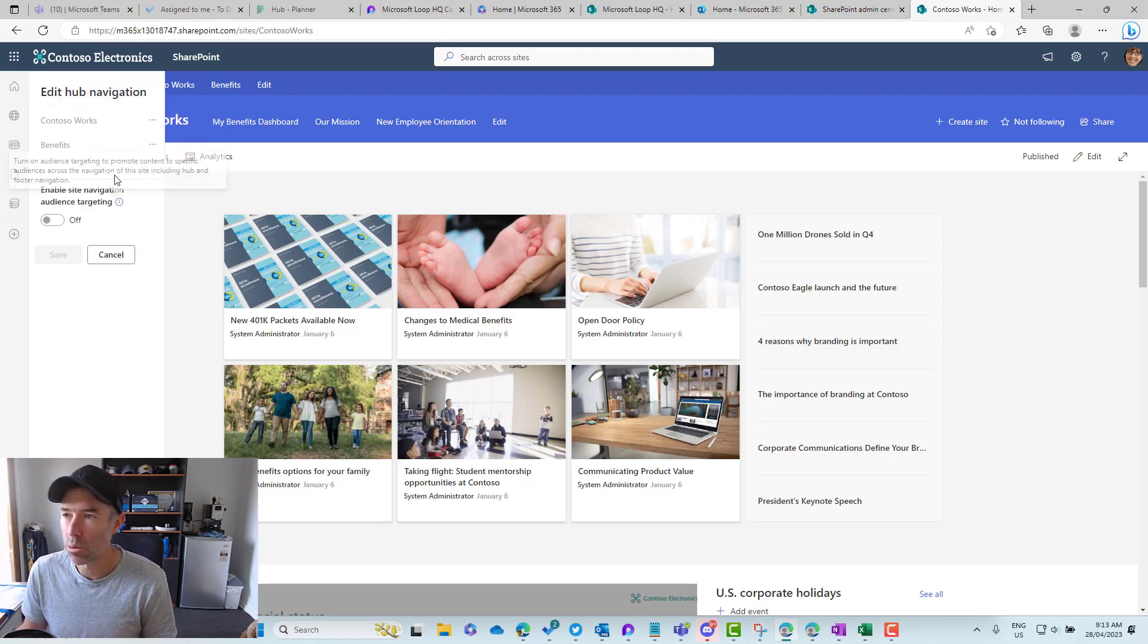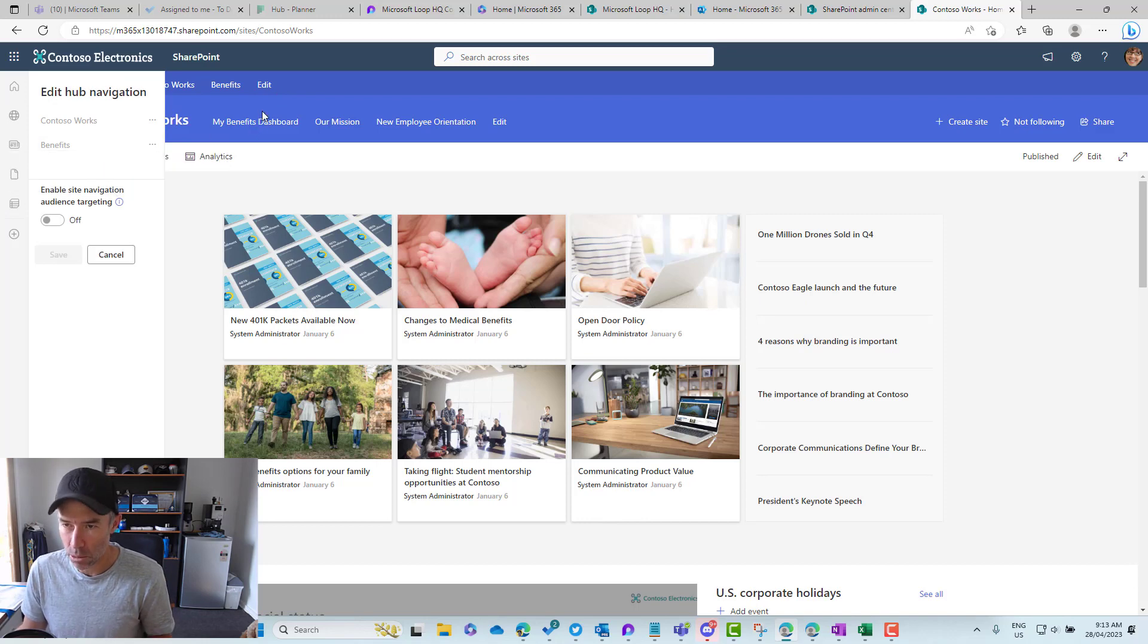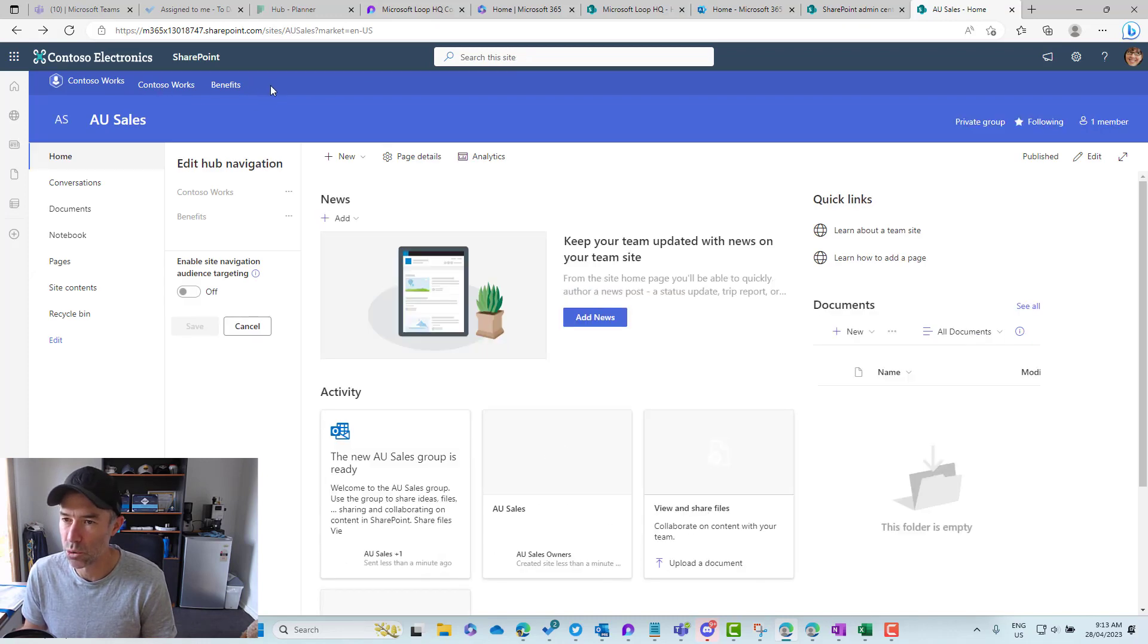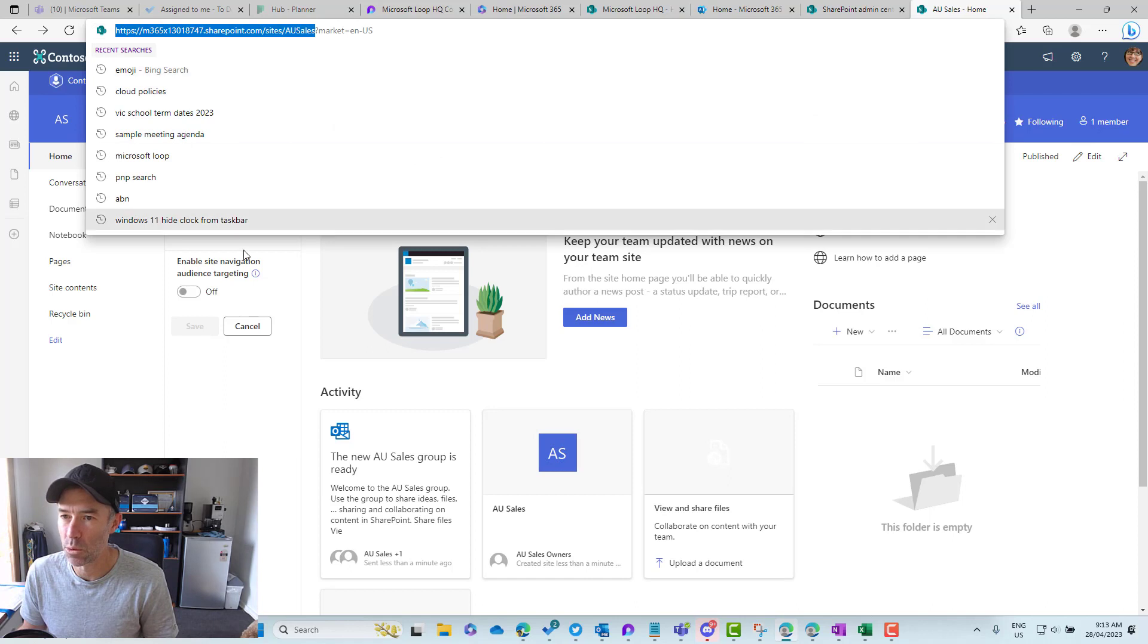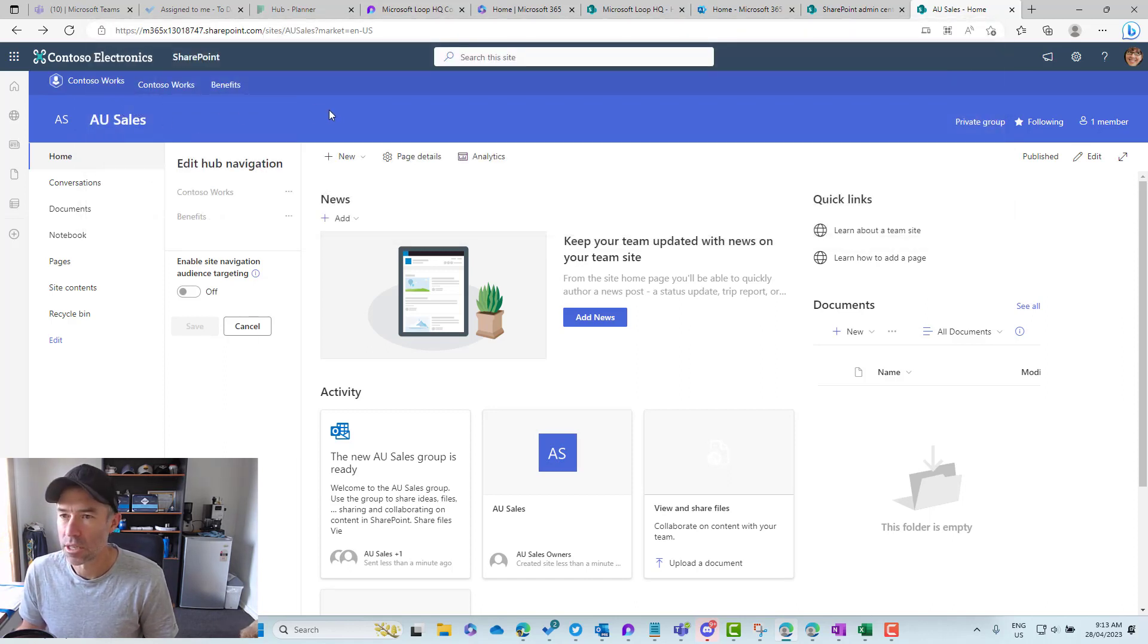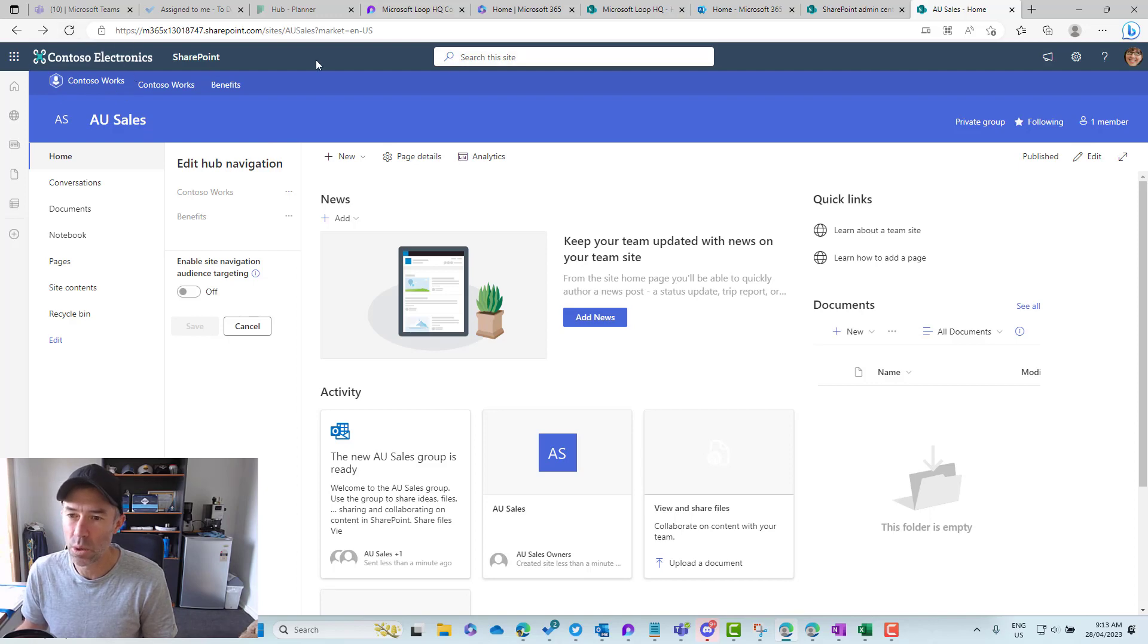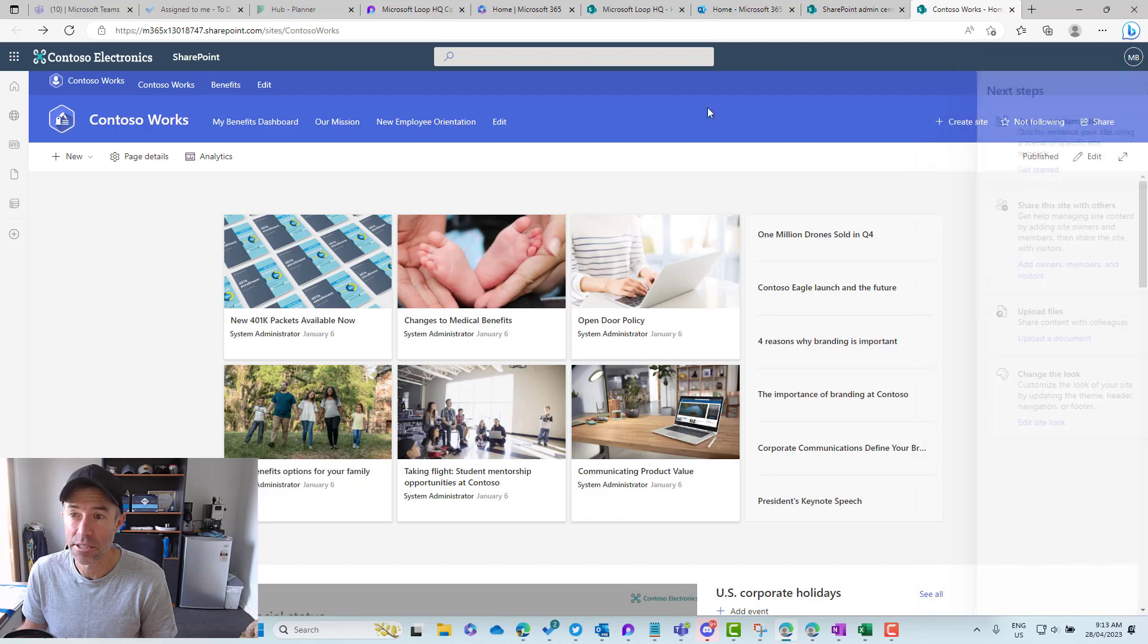Now we can add navigation items to our global navigation. What we're going to do first is go back and copy the URL of this site. We'll jump back onto the hub site home, then we'll hit the edit button and we're going to add a link.